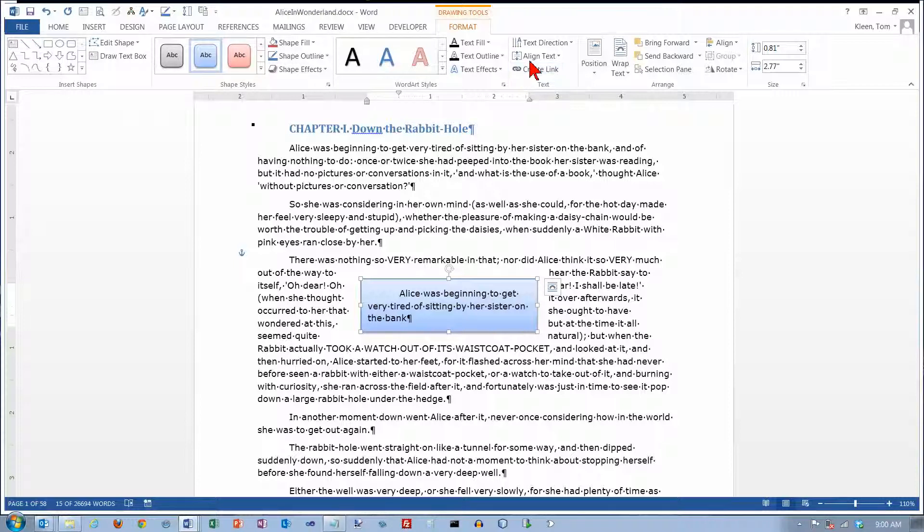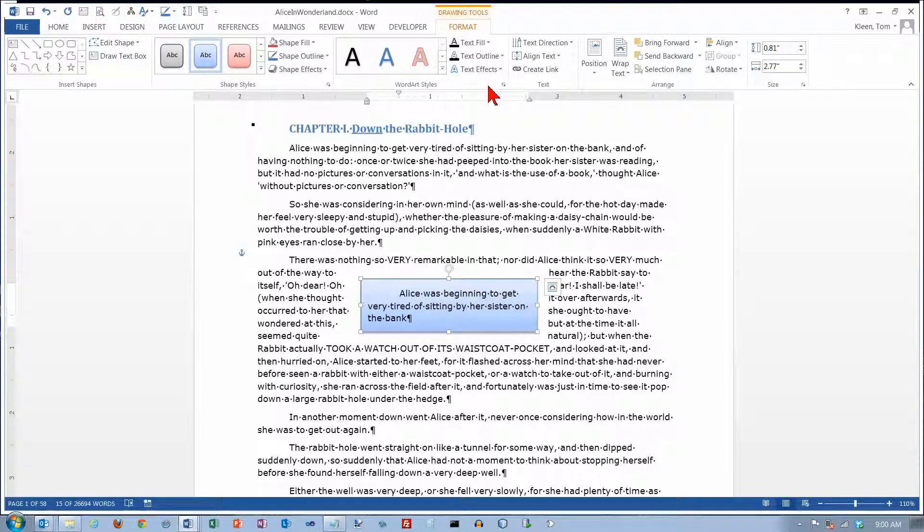There's a bunch of other options that you can look at in here, but those are the basics for doing a text box in Word. Thanks for watching.